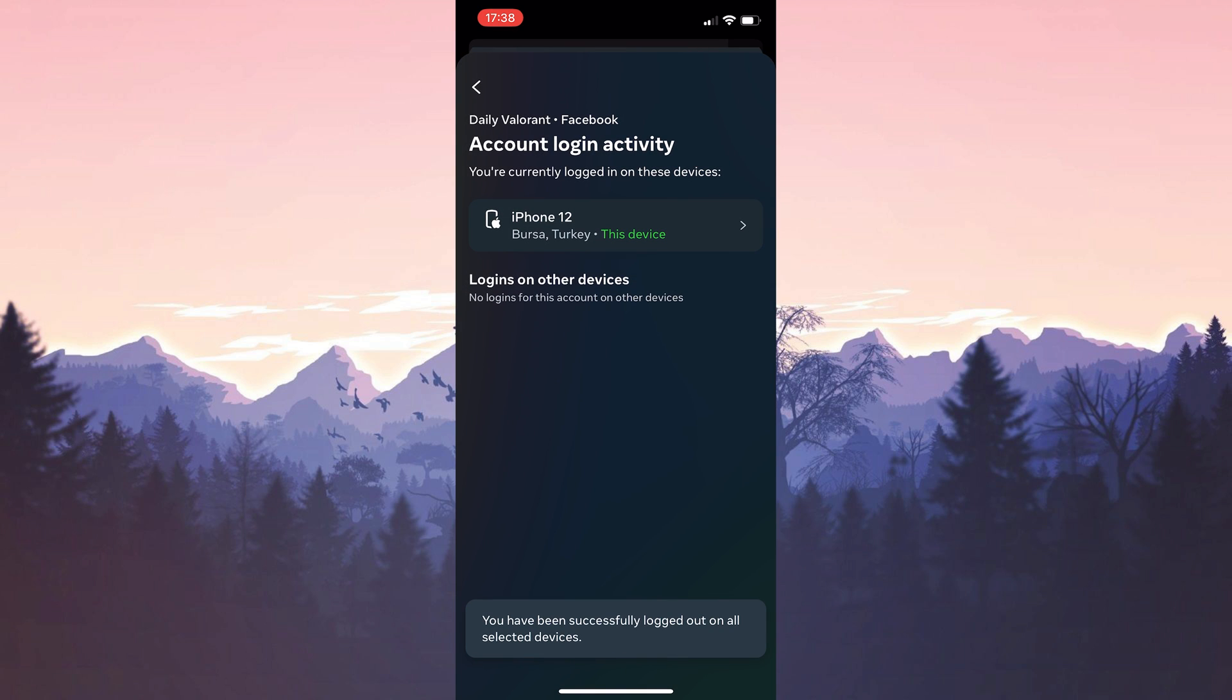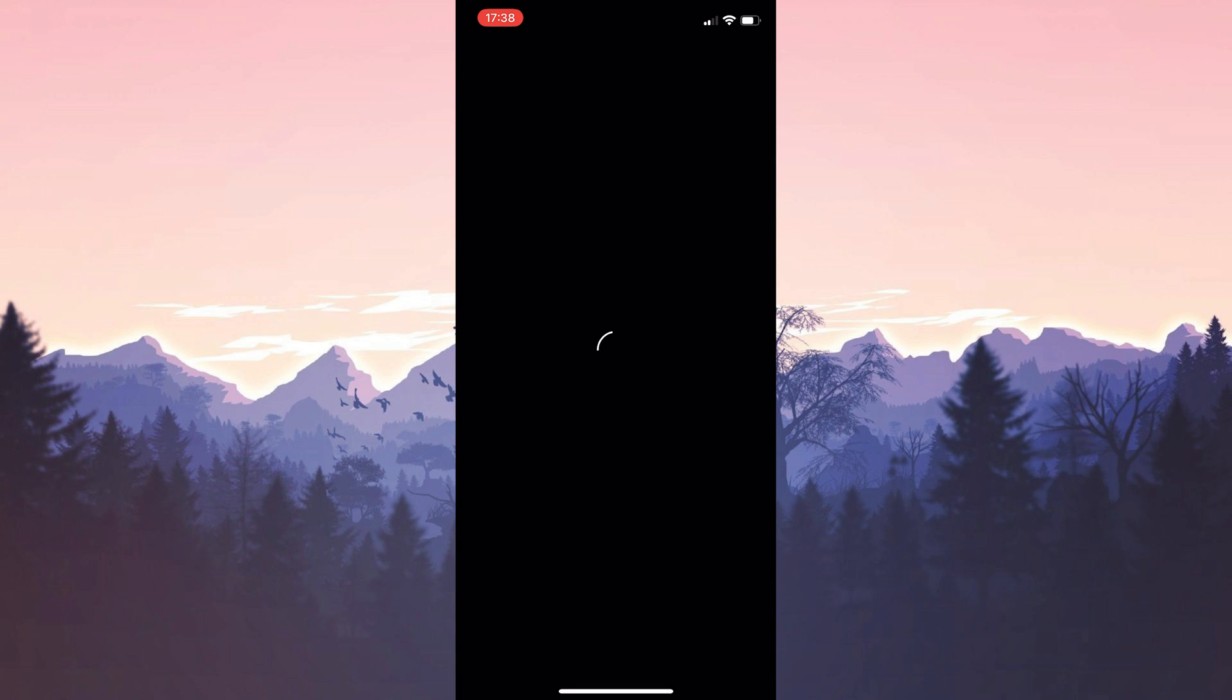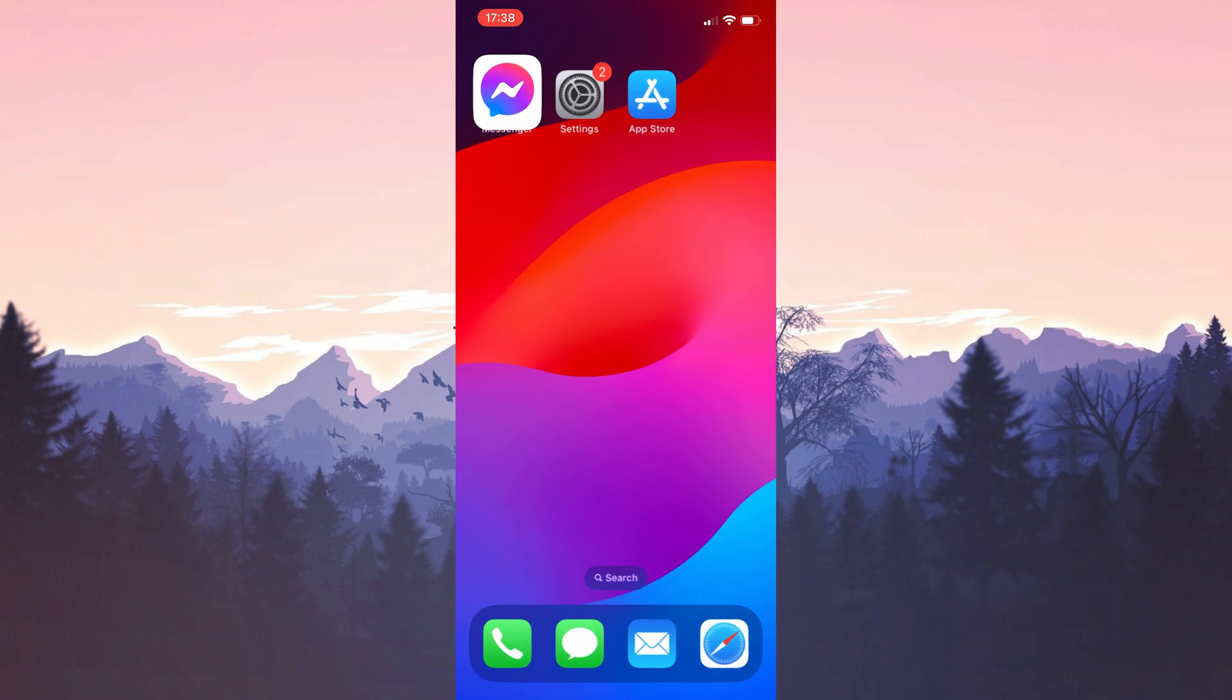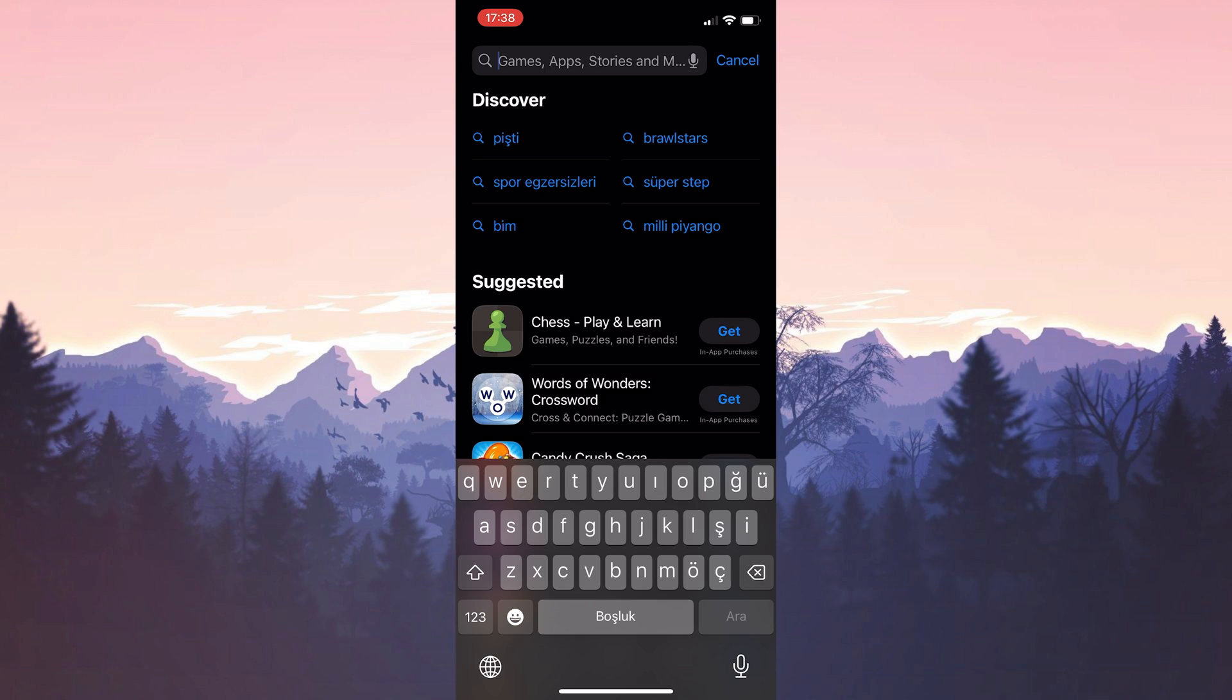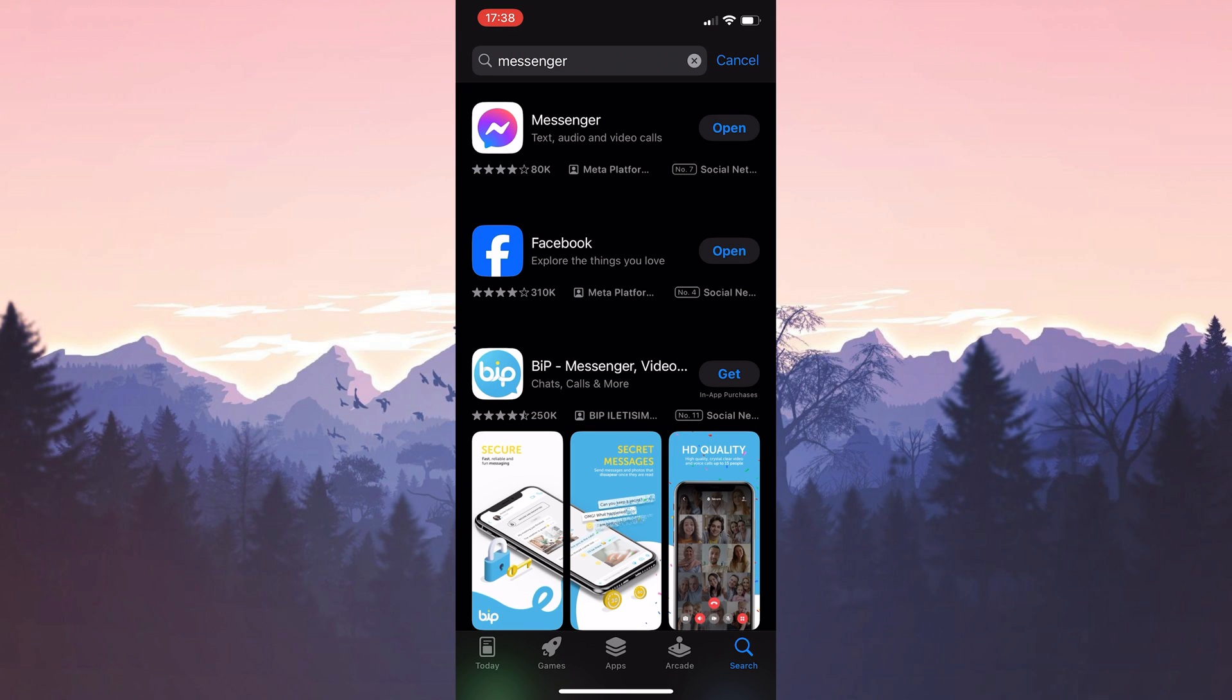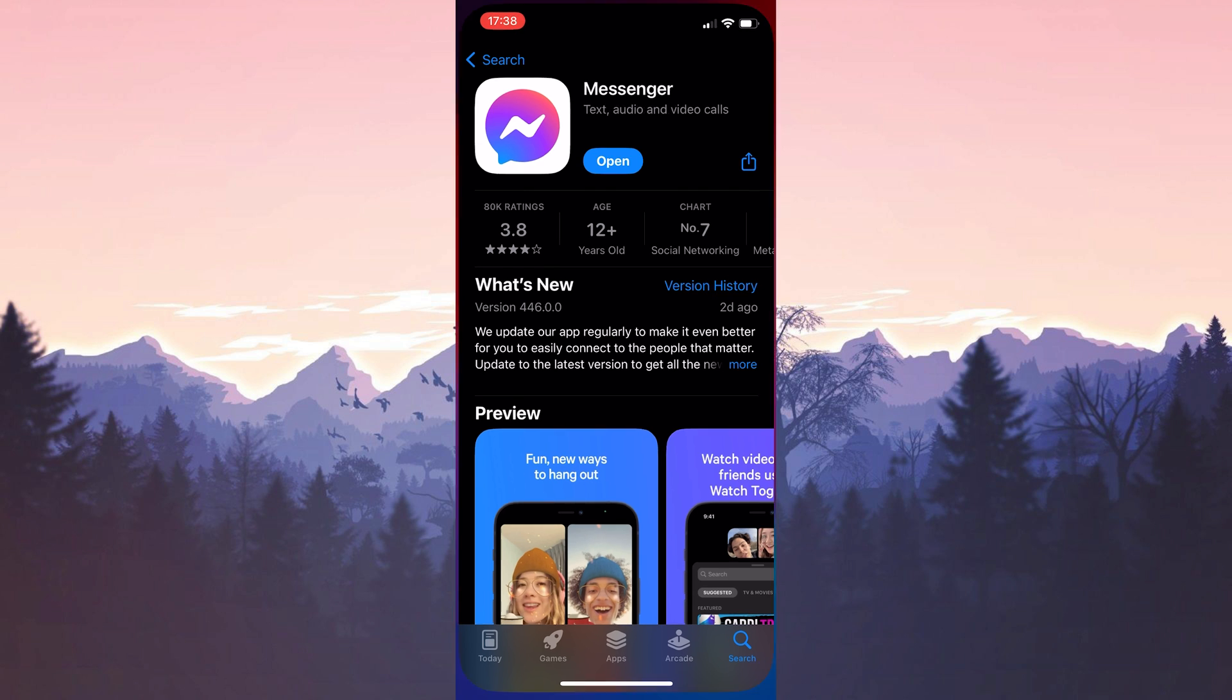We have logged out of our account. Before logging back in, we will check that messenger is up to date. To do this we open the app store and then type messenger in the search bar. After doing this if we need to update messenger we update it.